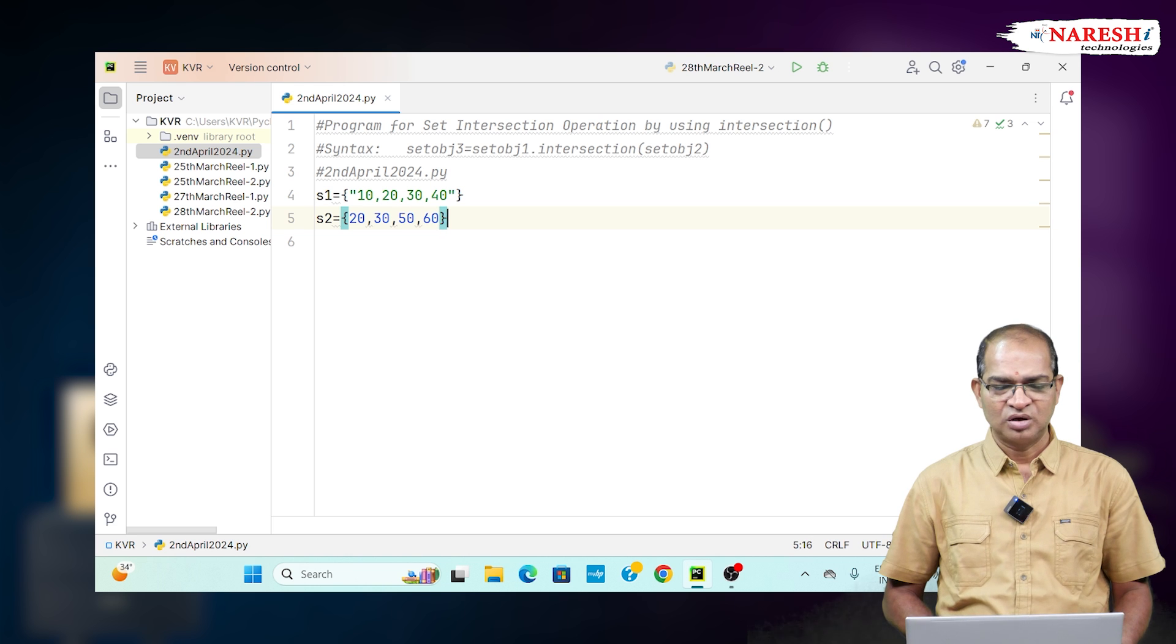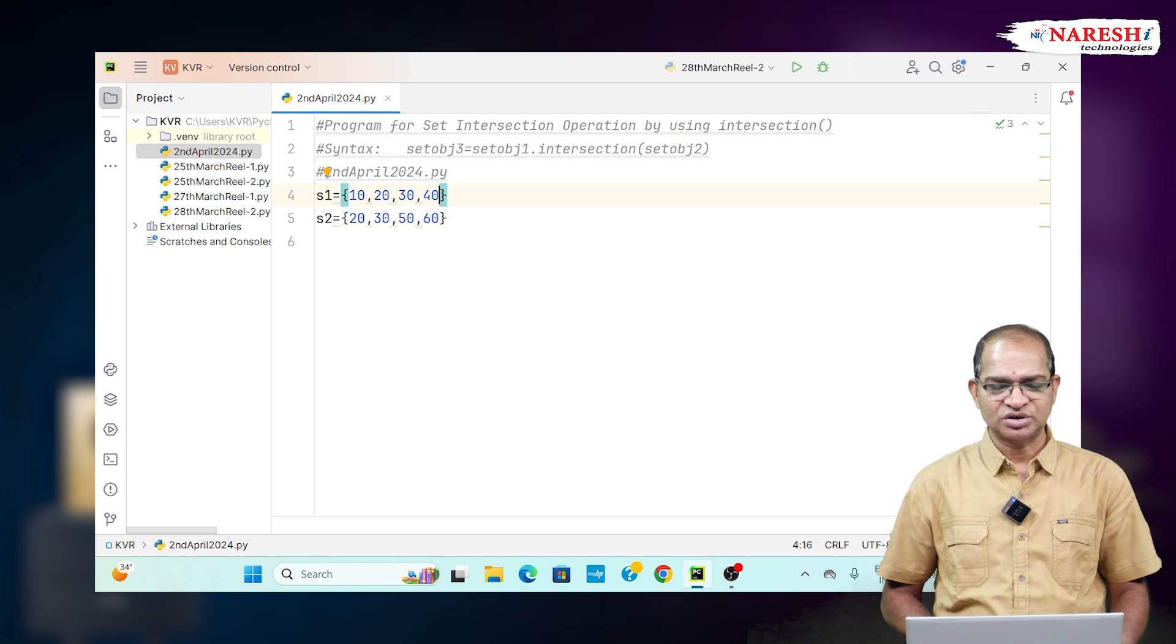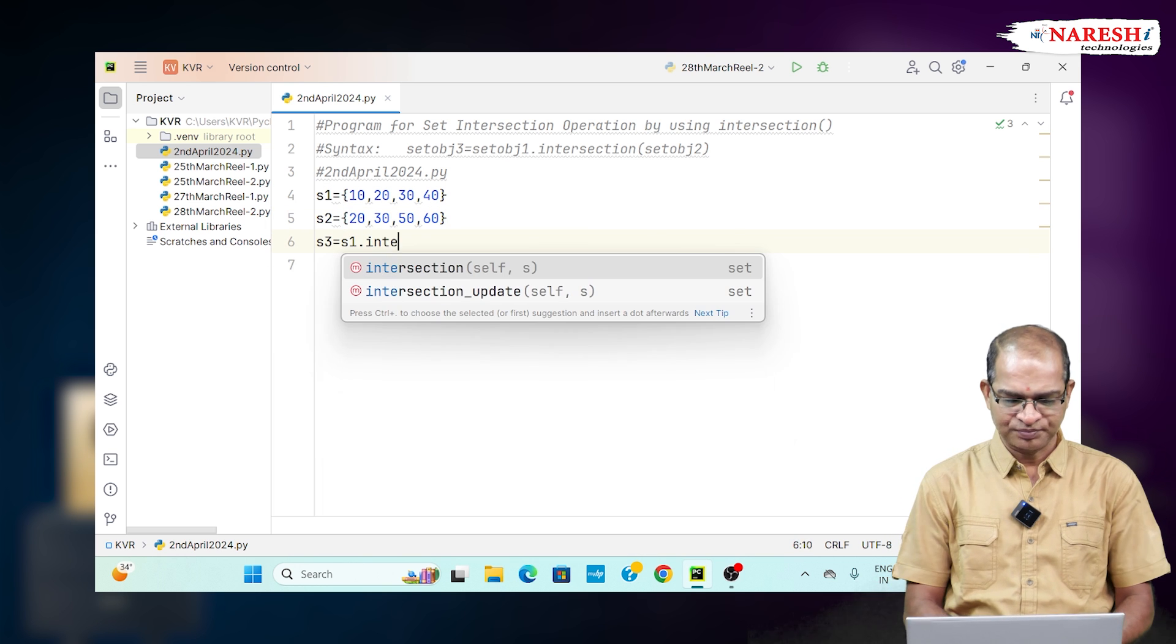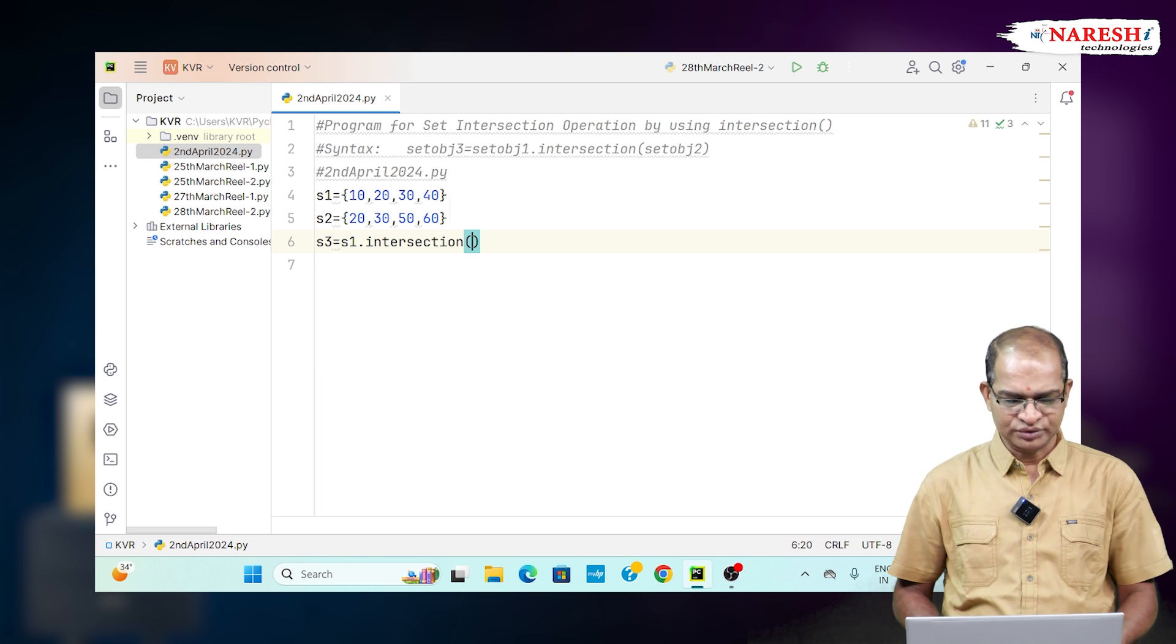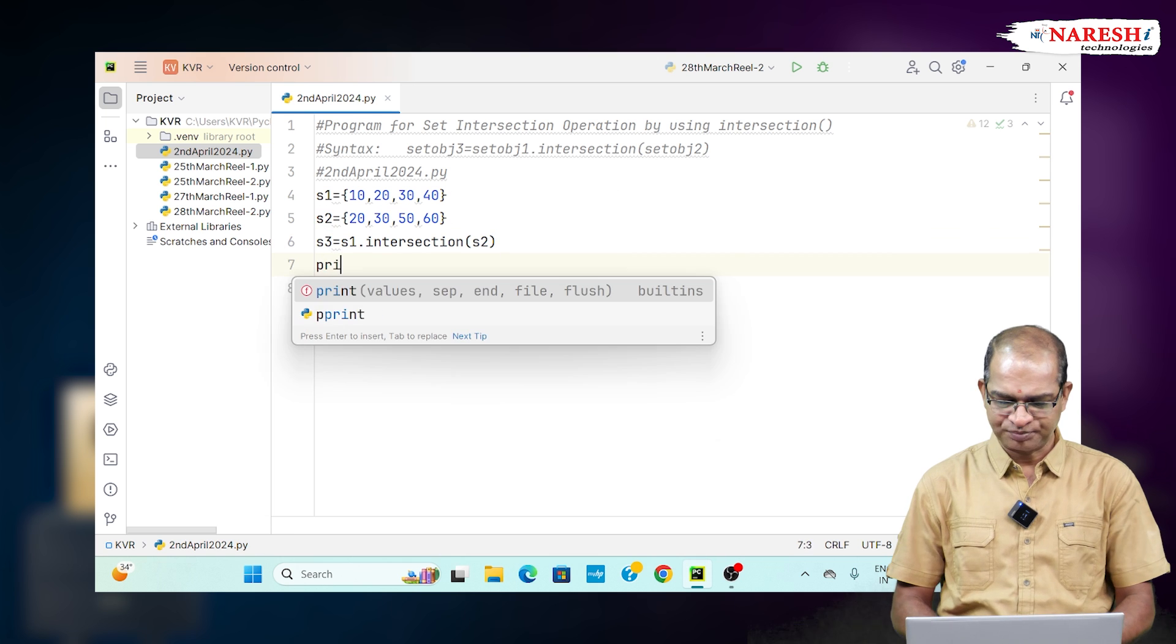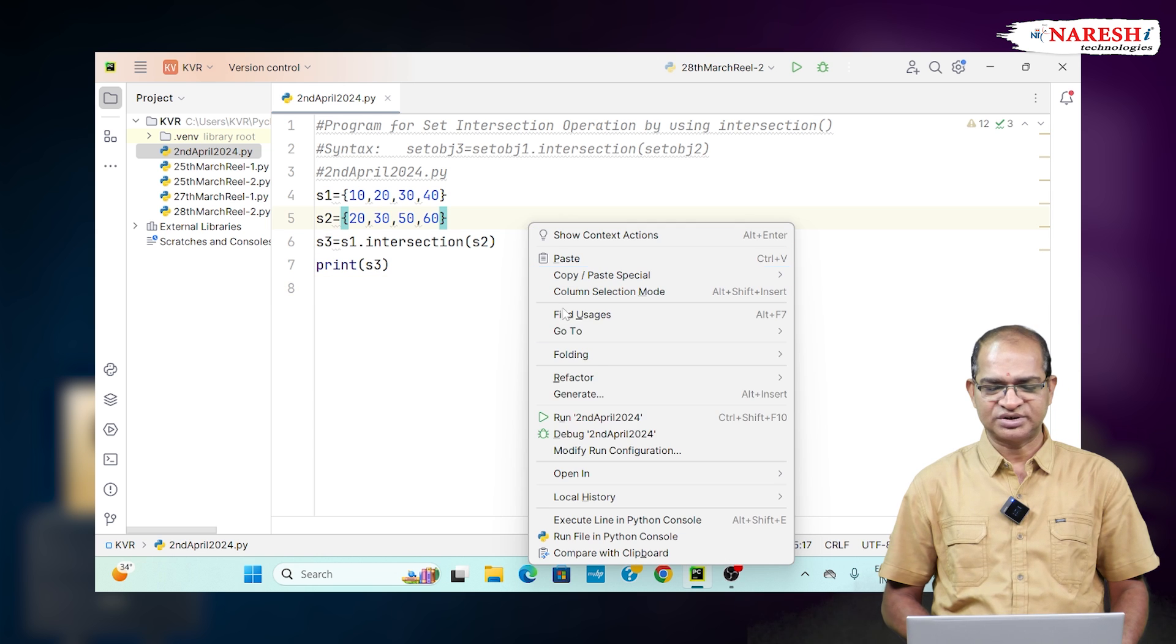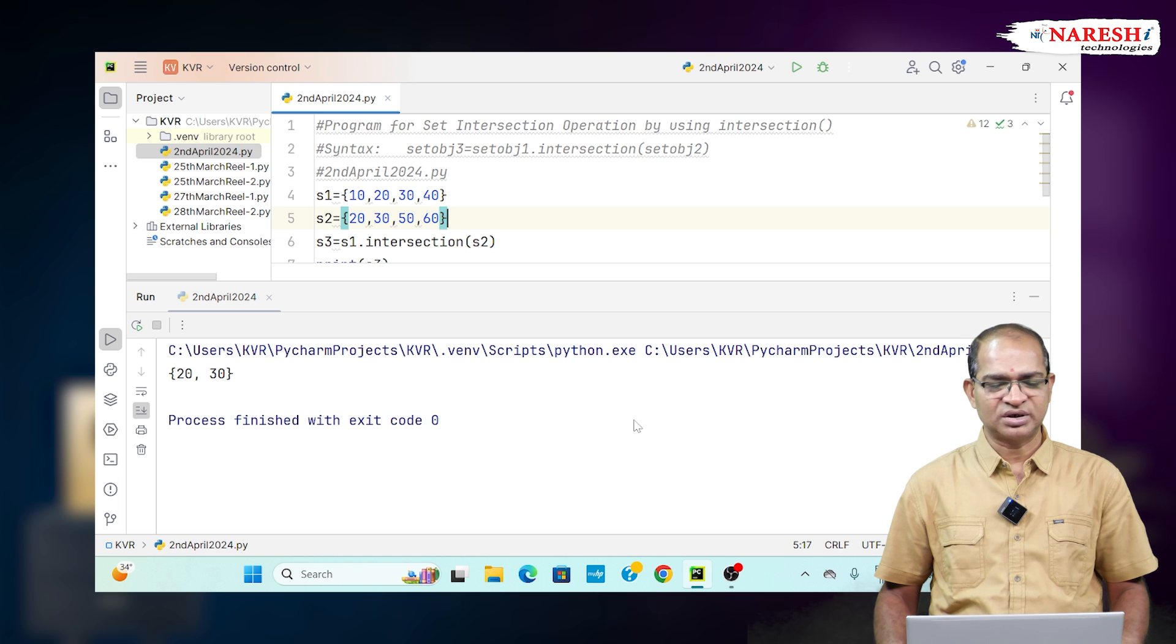To find the common elements in set S1 and S2, we use the intersection function. S3 equals S1 dot intersection of S2. Print S3. S3 will contain the intersection of two sets. So, 20, 30 is the result.